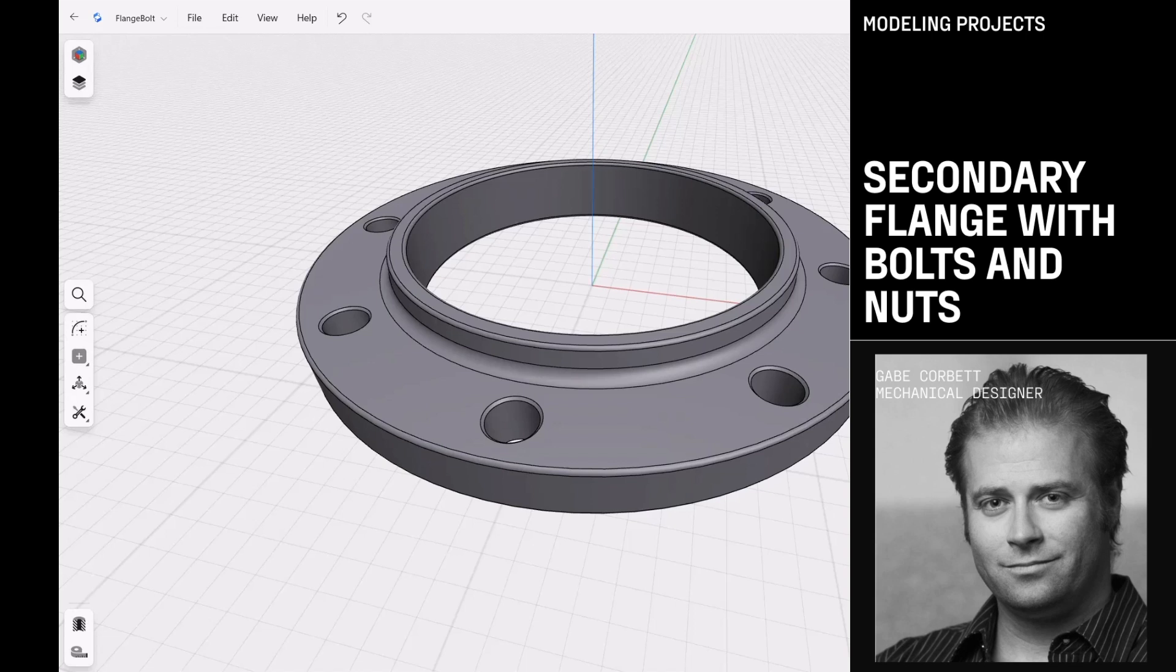For this video, we're going to be working with the flange you see here on the screen. We're going to create another mating flange to that, and then grab some bolts and nuts from the internet, download those, and insert them into this model, and then we can use those to pattern them around to bolt these two flanges together.